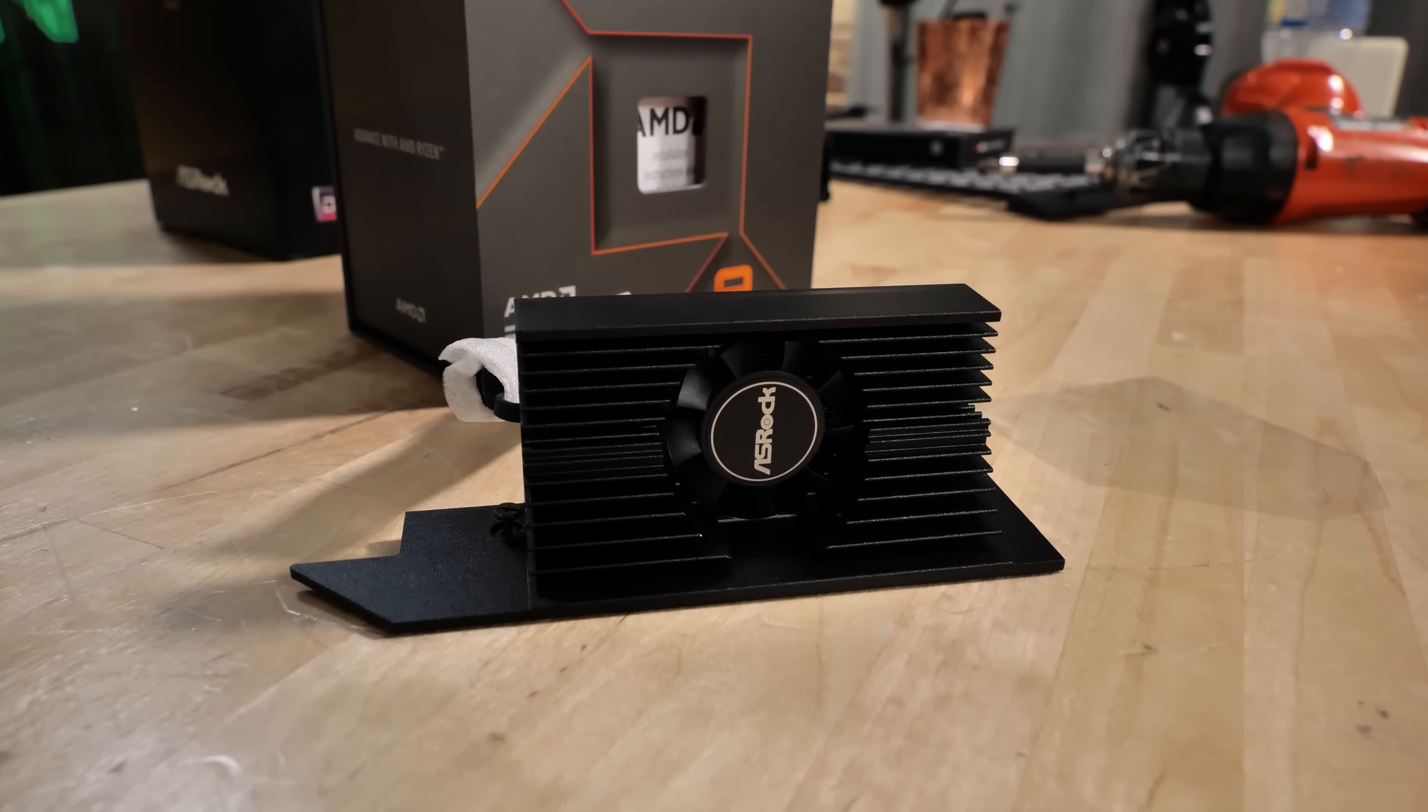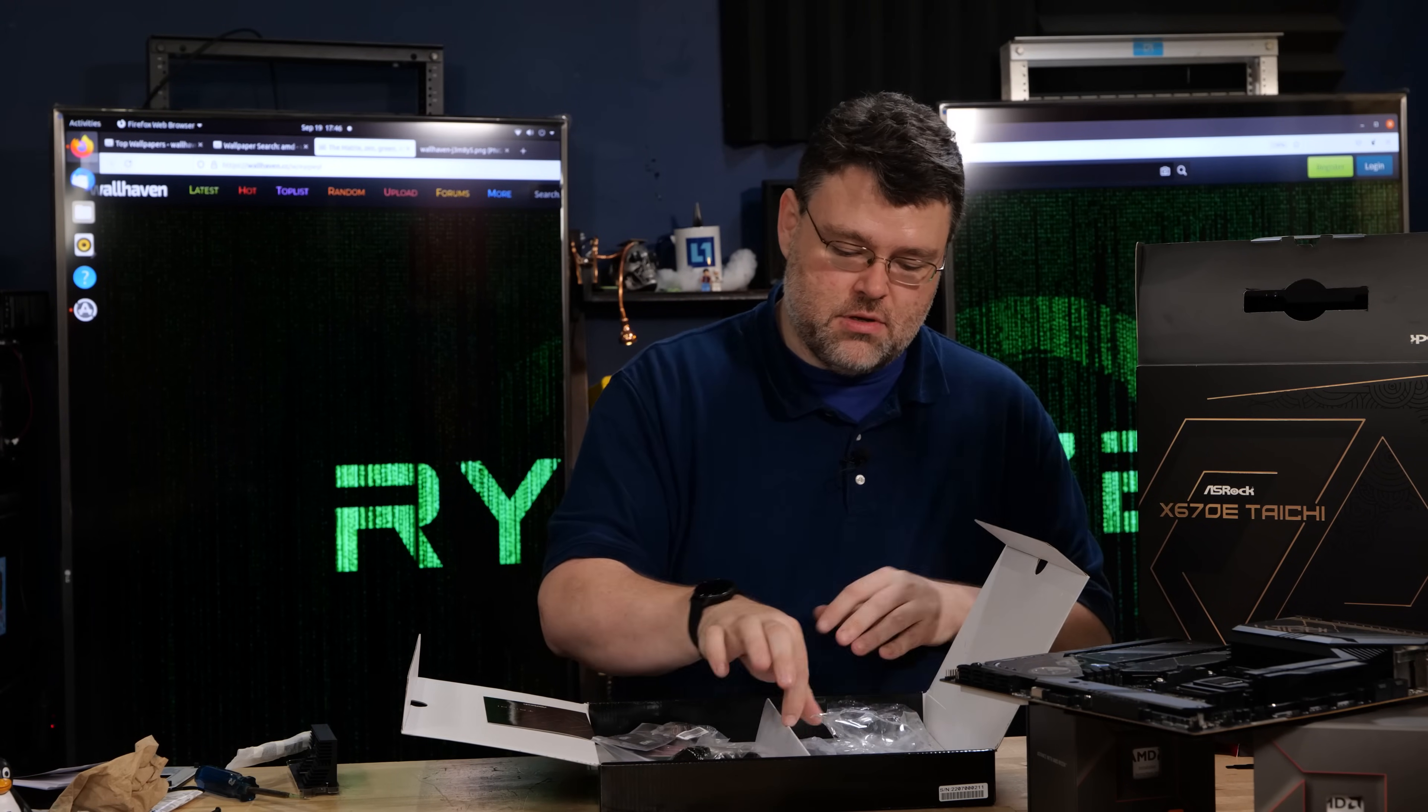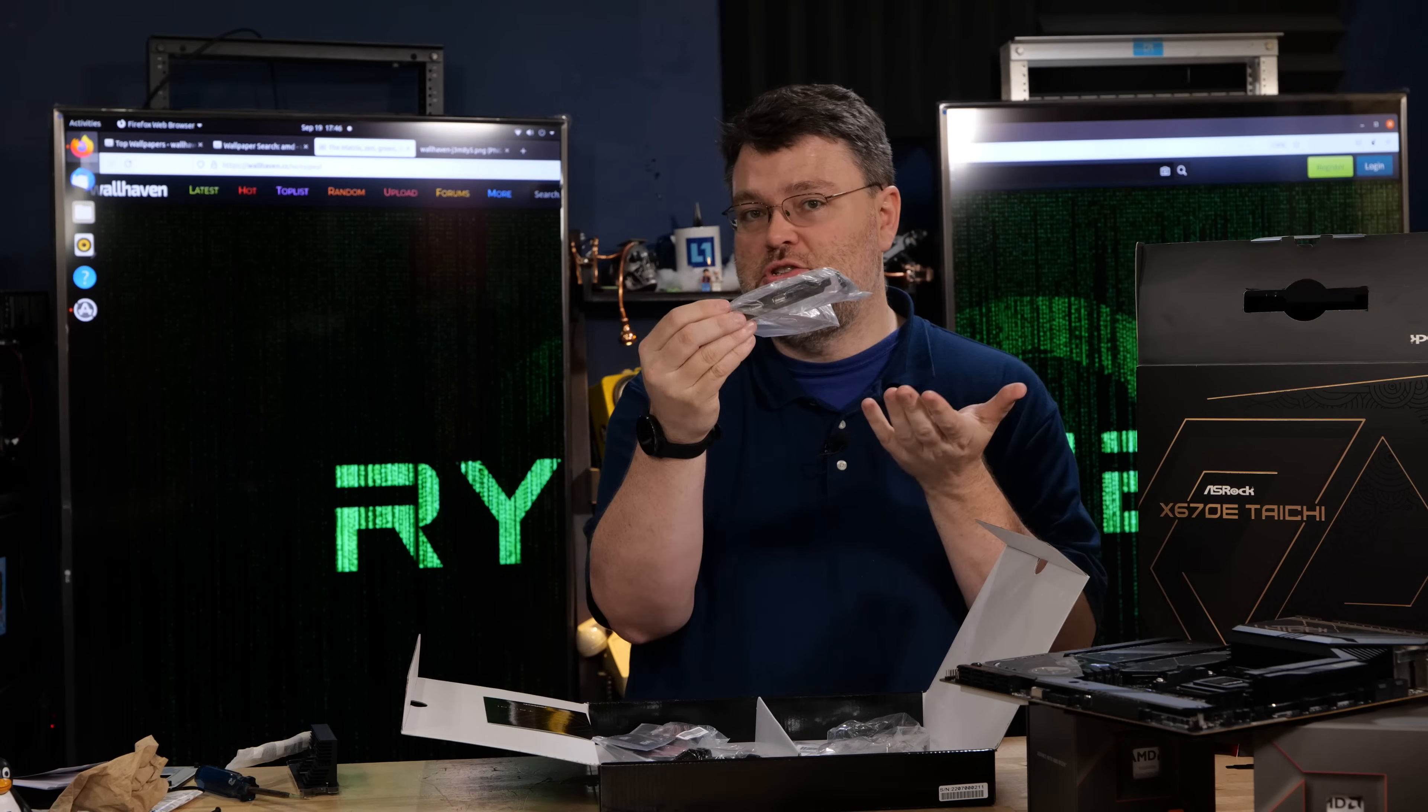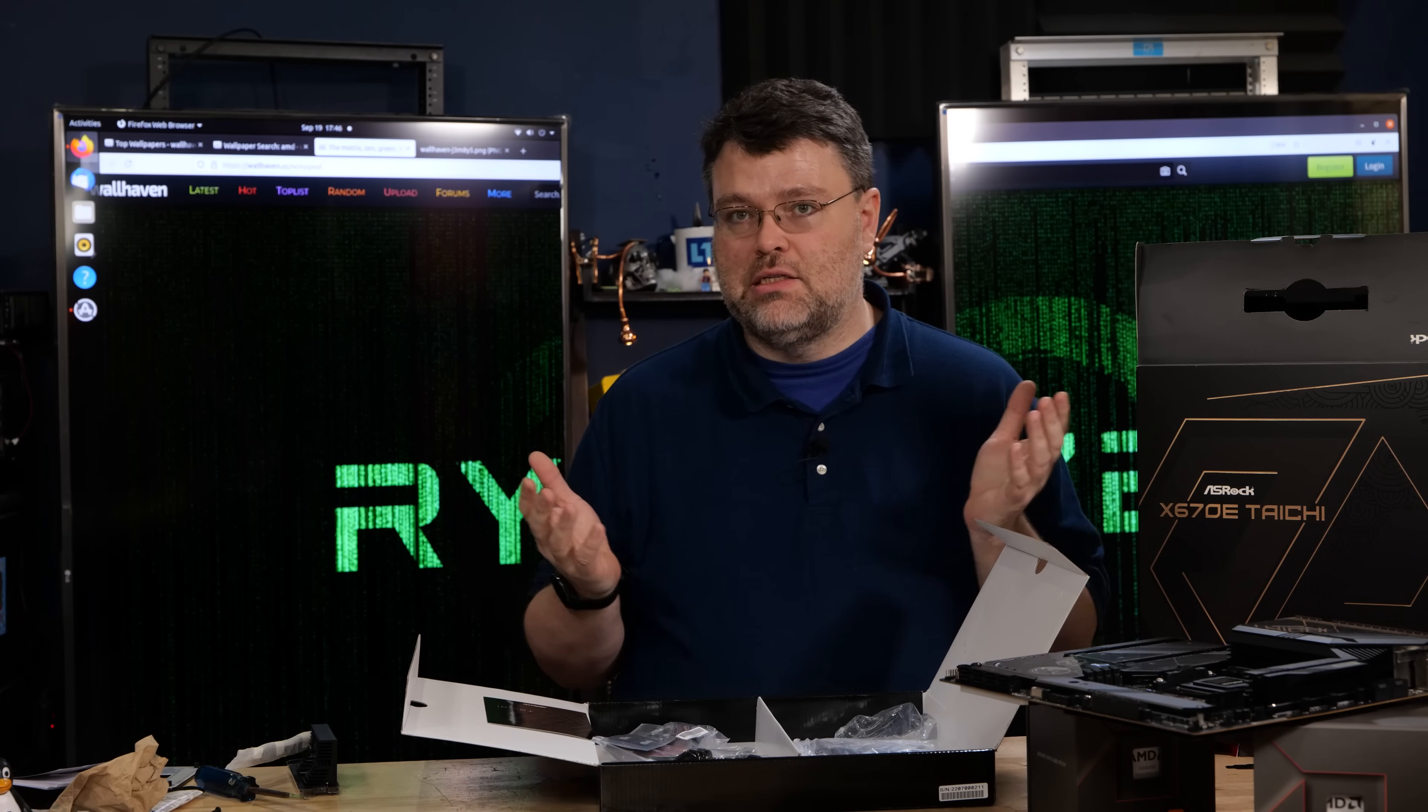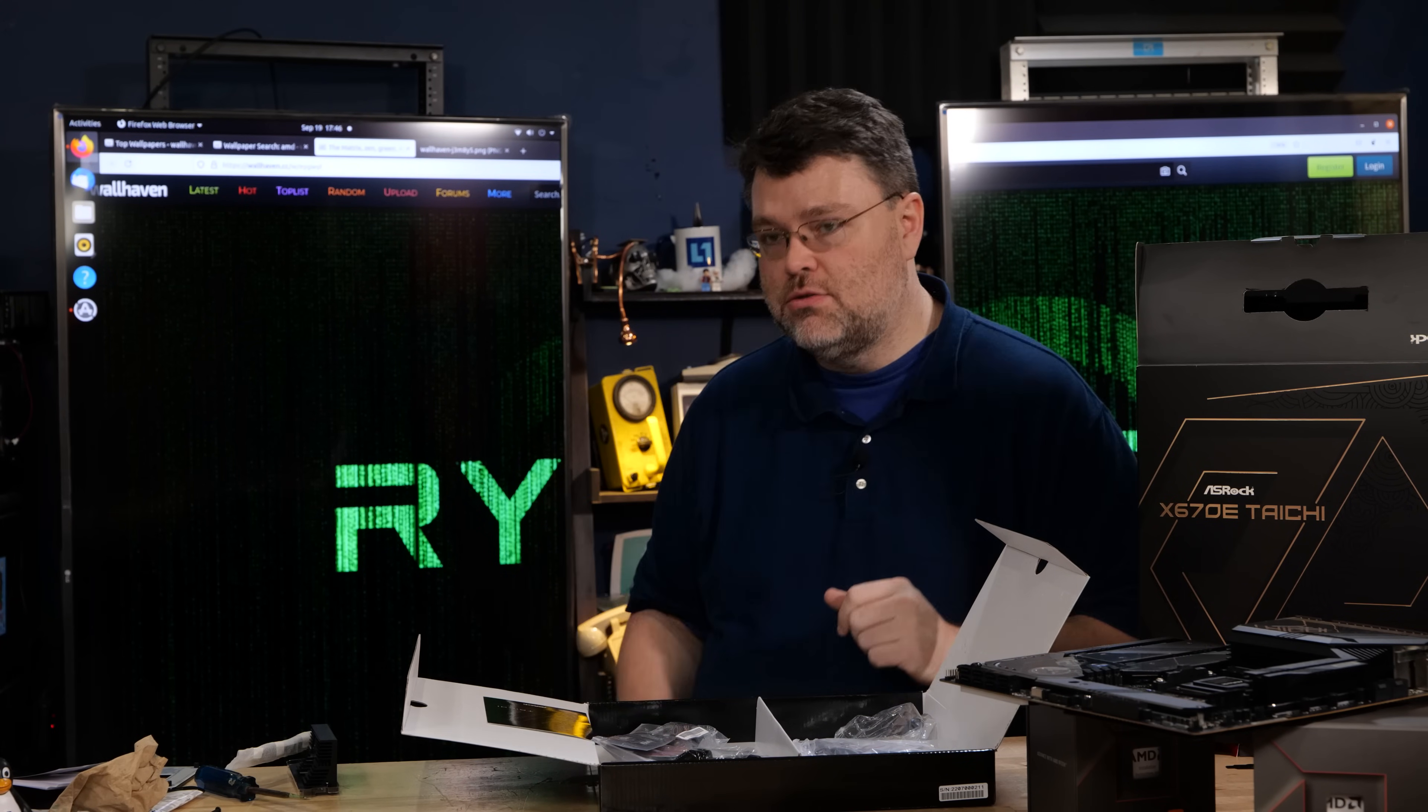That's substantial. We also have SATA cables, four of those, plus also a USB 2.0 breakout header. So this gives you an additional two USB 2.0 headers that you can locate at the rear of your case or whatever for additional USB peripherals. And then a whole bunch of M.2 screws.